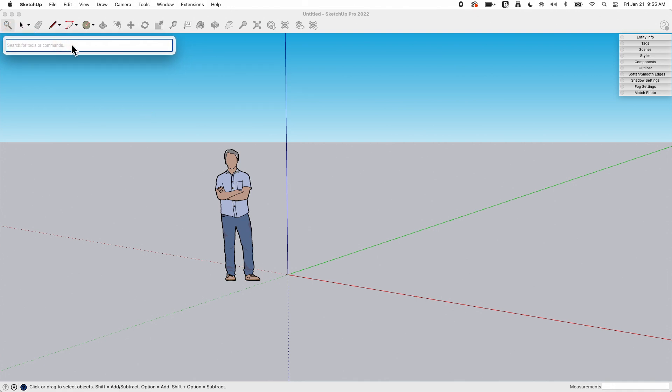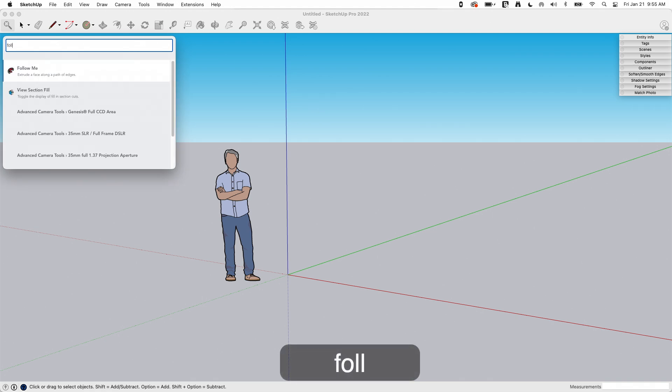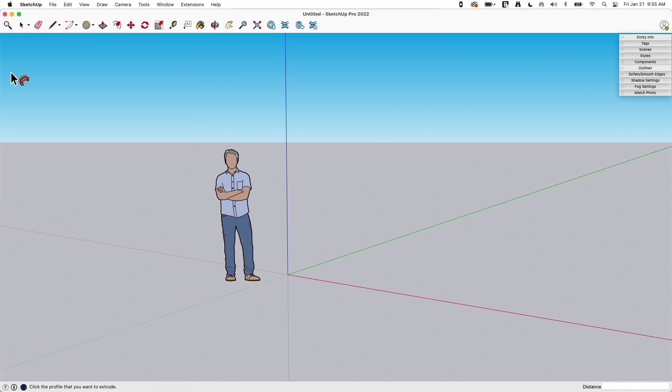All right. So the cool thing about this command is if there's a command you want to use and you don't remember where it is, I want to use follow me, but I can't remember what menu it's in or where it's at. So I'm just going to start typing follow, and there we go. I got to F O L L and follow me showed up. Now it doesn't just tell you what it was you were looking at. It's actually a shortcut to the command. So if I click on this, I'm currently in follow me. Super cool. Nice way to do it.